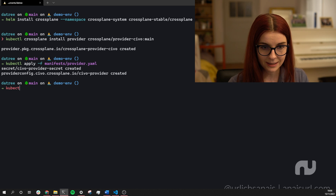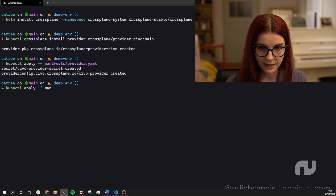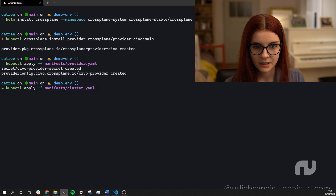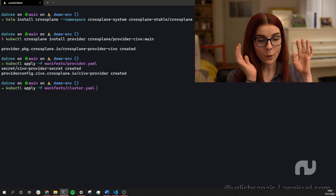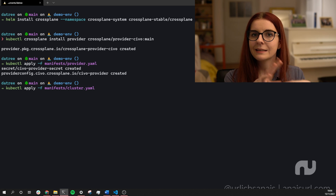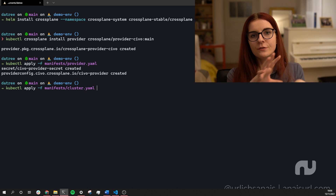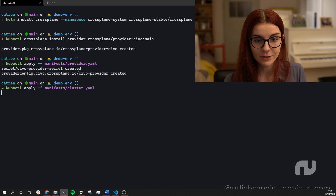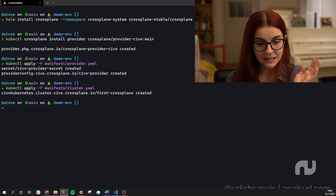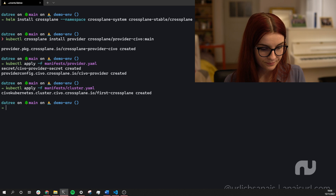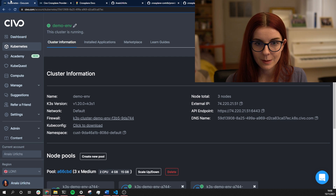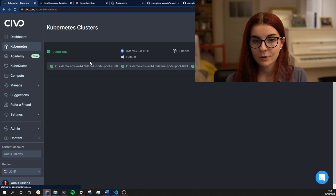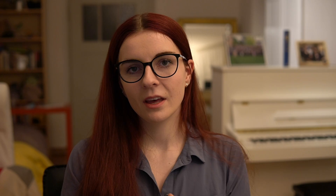Now that our YAML file passes, we can go ahead and deploy. We run kubectl apply with the cluster.yaml file in the manifests folder and give it to our Kubernetes cluster running Crossplane. Crossplane then does its magic and communicates with the Civo API to create in my Civo account this new first-crossplane Kubernetes cluster that we just defined and verified is correctly configured. We open up our Civo account, go to Kubernetes clusters, and we should pretty soon see our Kubernetes cluster being created.